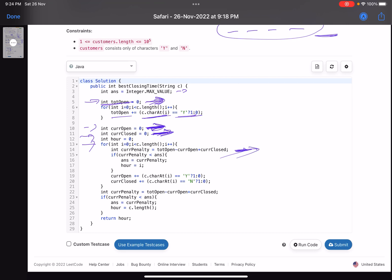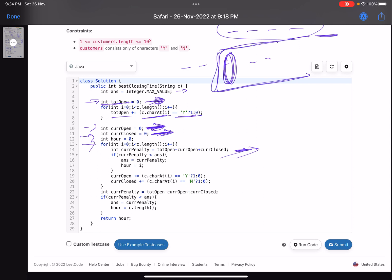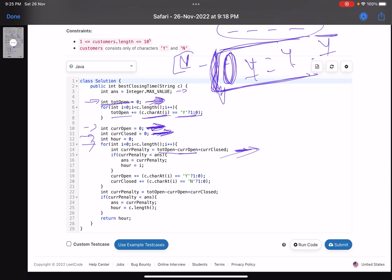I reverse through the string and at each point calculate the current penalty. If I close the shop at this point, the penalty has two parts: the number of 'y's after this point — that's 'total_open' minus 'current_open', meaning customers who will be disappointed — plus 'current_closed', the number of hours the shop was open with no customers, which also incurs a penalty.